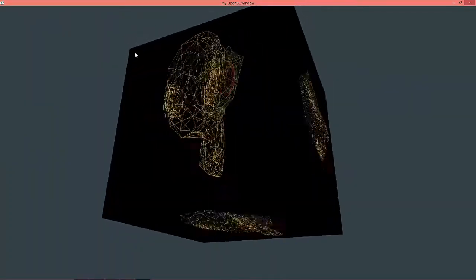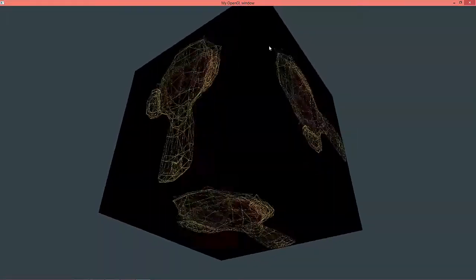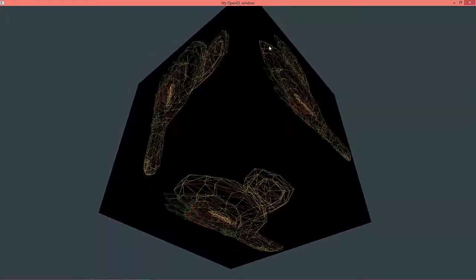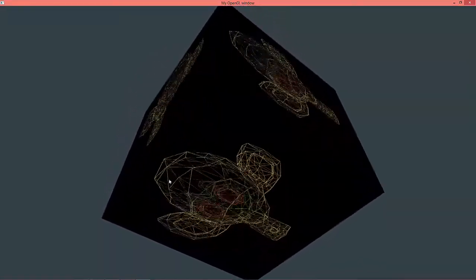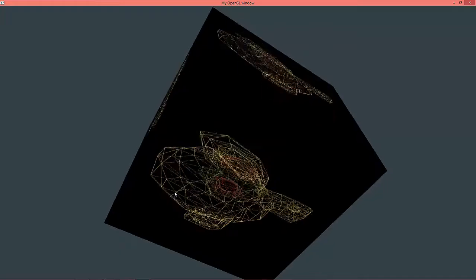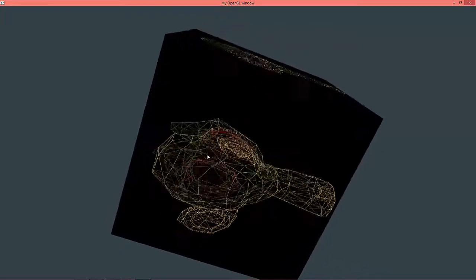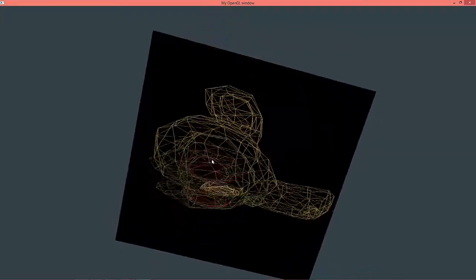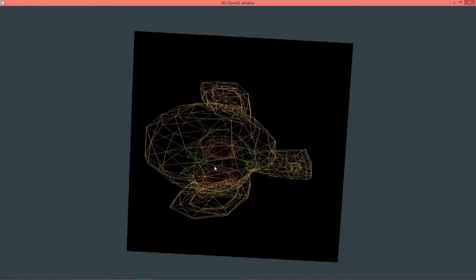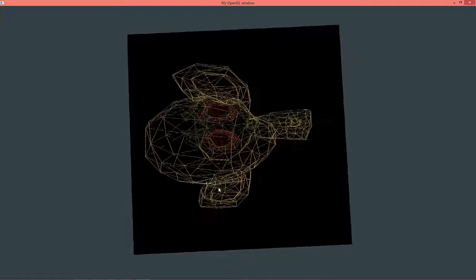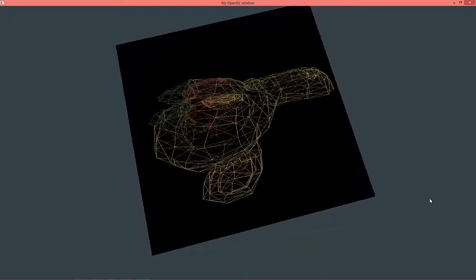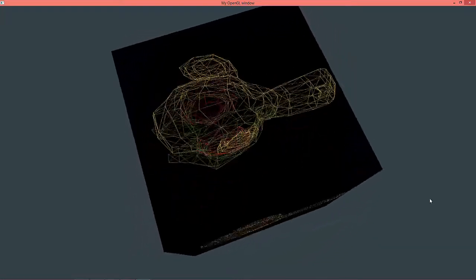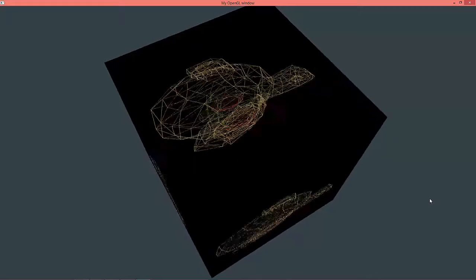So now the cube is drawn with the fill mode, and the monkey head is drawn with the GL_LINE mode as a wireframe. And I think it looks very good.